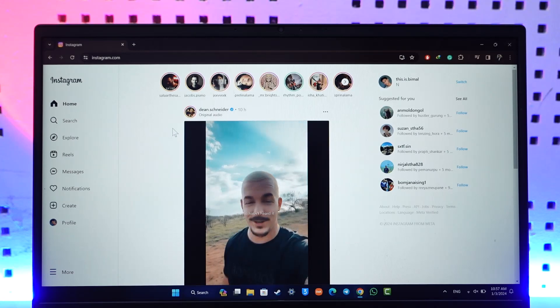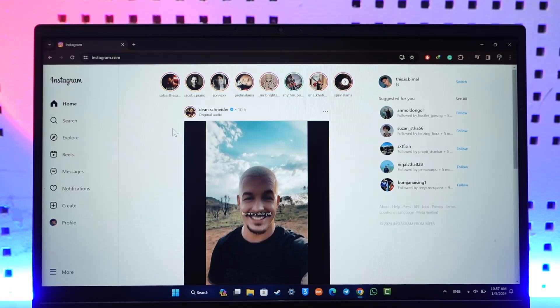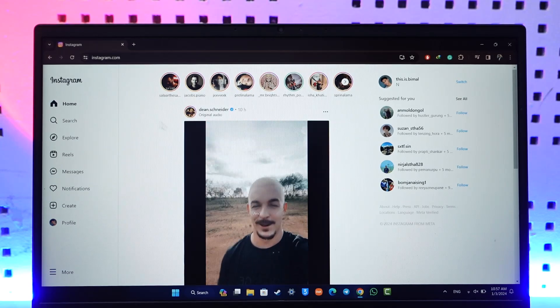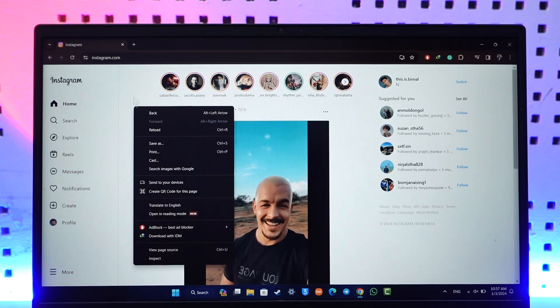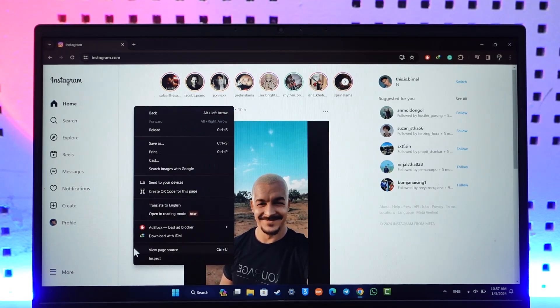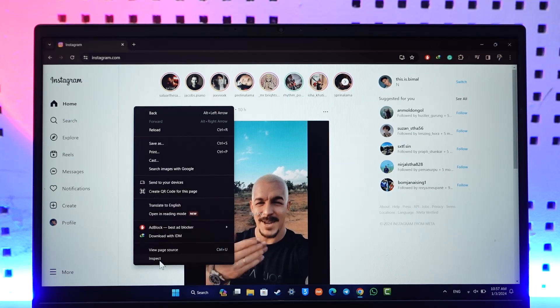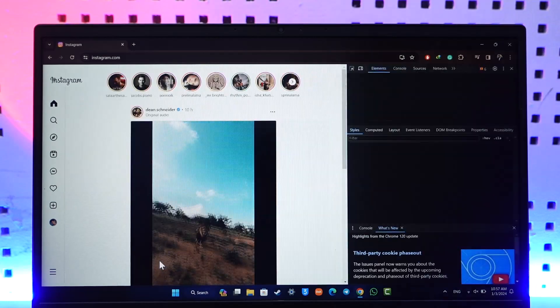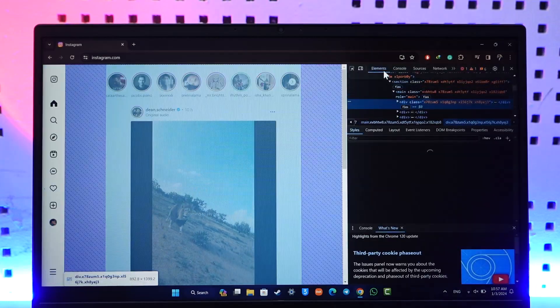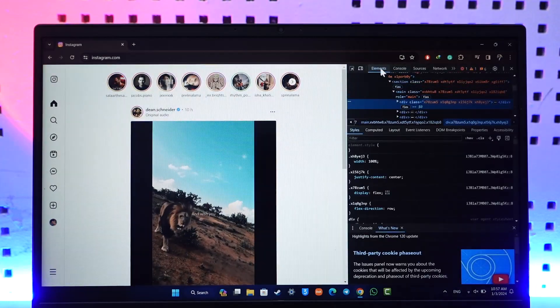To enable this, right click on an empty space from instagram.com and just go to this option known as Inspect. Once you go to Inspect, you'll see Elements and so on, but beside Elements you'll find this little icon which is mobile and computer like icon.